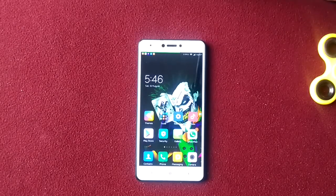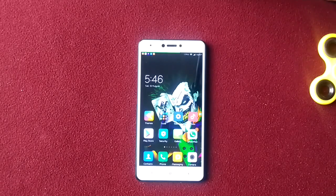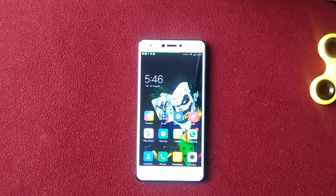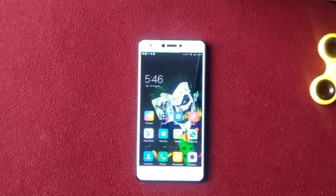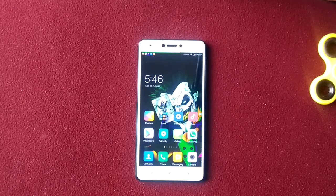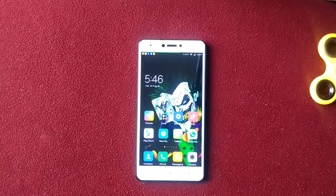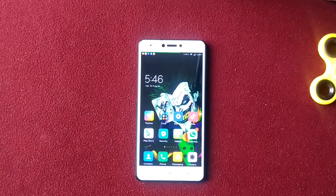Hello guys, this is Rahul here and today I'm going to give you a demo of screen recording on my Redmi Note 4. Before that, I'd like to let you know that this app requires root access — normally all screen recorders will require root access. I have a separate video showing how to get the bootloader unlocked, install TWRP recovery, and get root access.